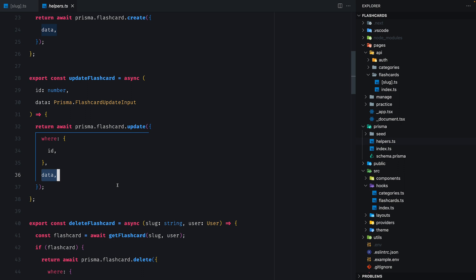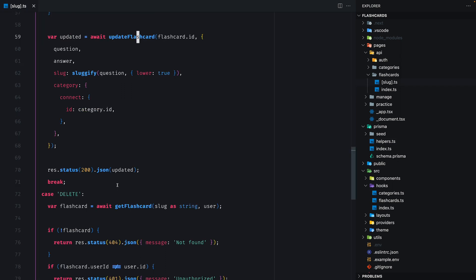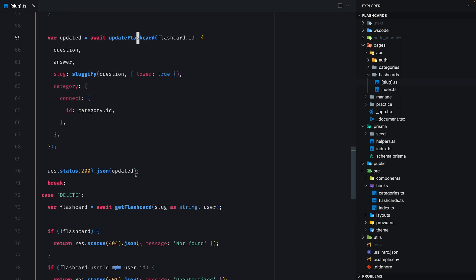We're going to start it off on the client side in the flashcards hook, pass it over to this function and then bring it back to the client.